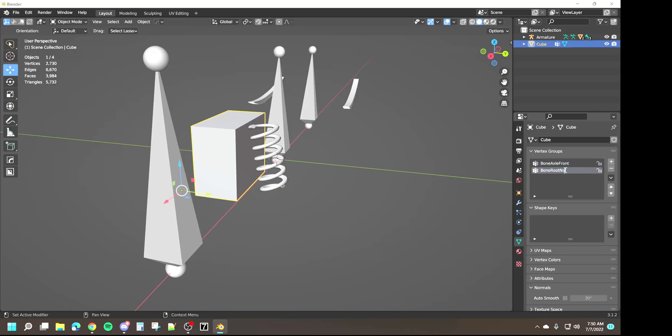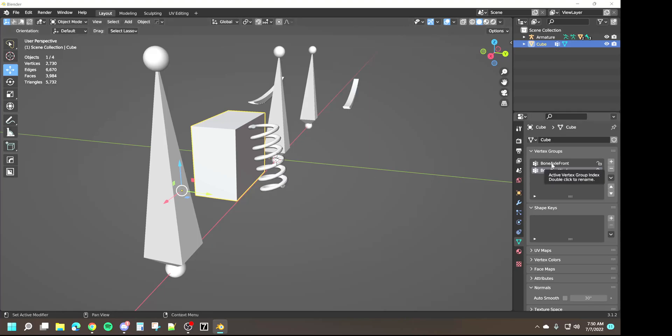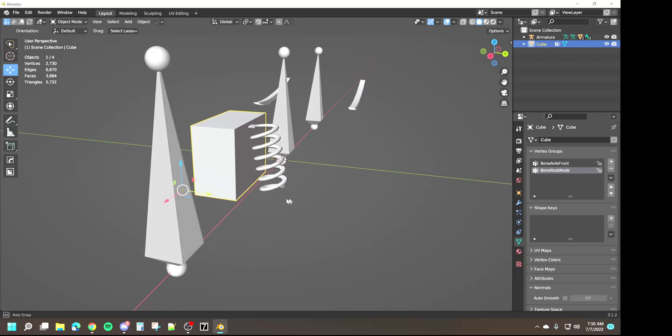So what we're doing is the top half of the spring that doesn't move is going to be weighted to the root node, and the bottom half of the spring that moves the most is going to be weighted to the axle bone.